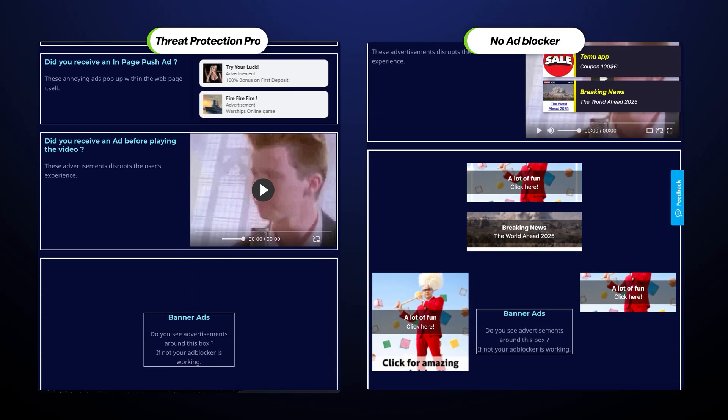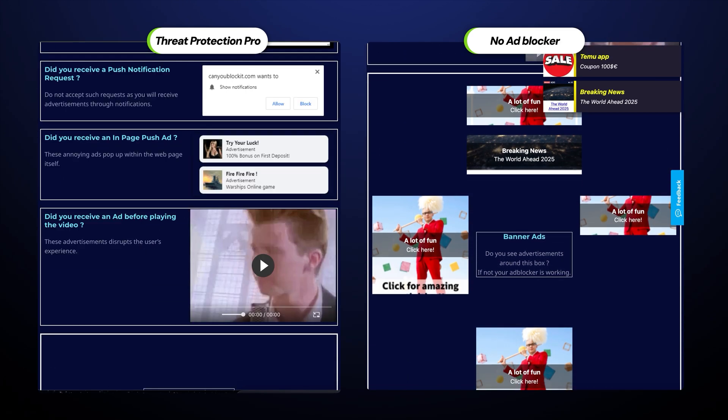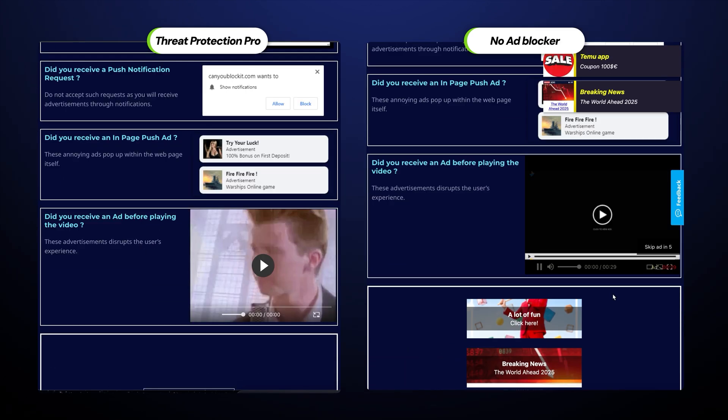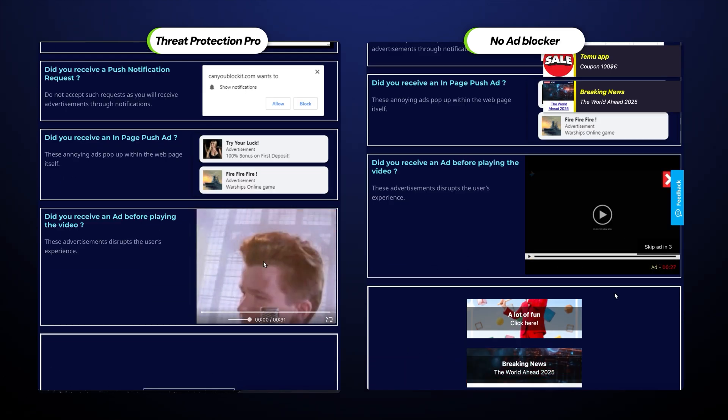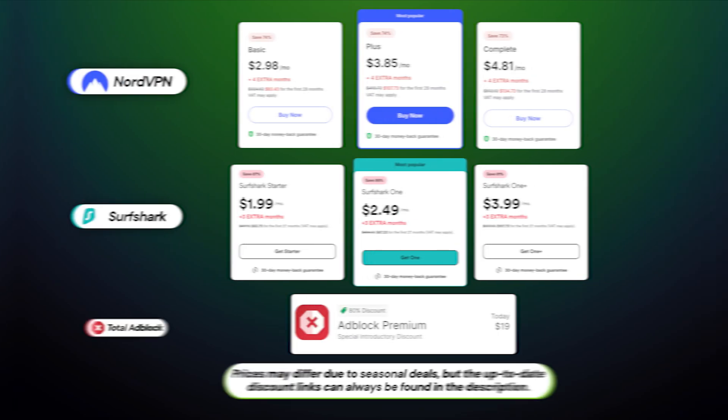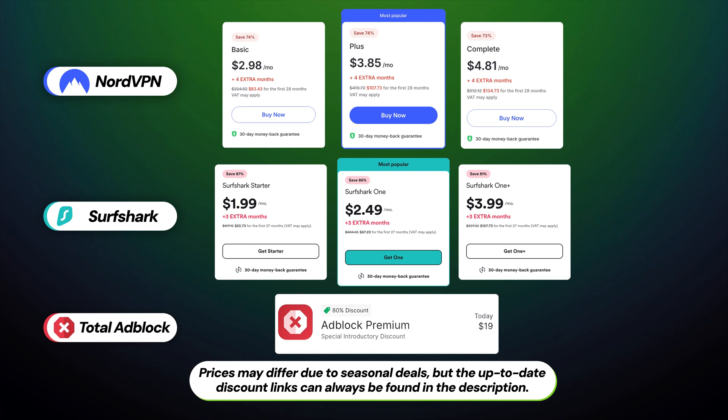As for testing, Threat Protection clears out the majority of the ads CanYouBlockIt.com threw at me. Surfshark is also the best deal, so let's discuss the elephant in the room.